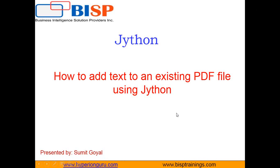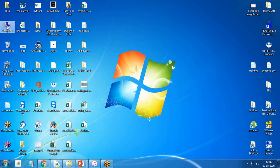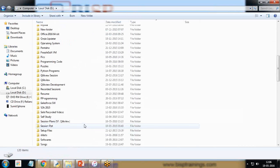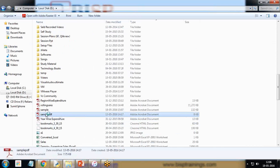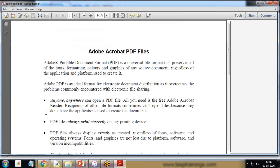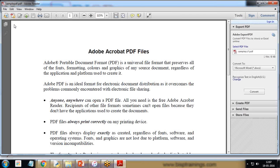So let me tell you the requirement. My requirement is I have got one sample PDF file shared by one of my clients, and that client needed to add some content, a few lines of text to be added in this PDF file.